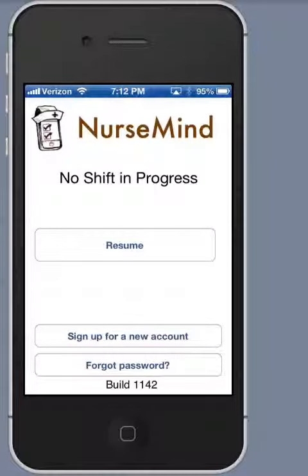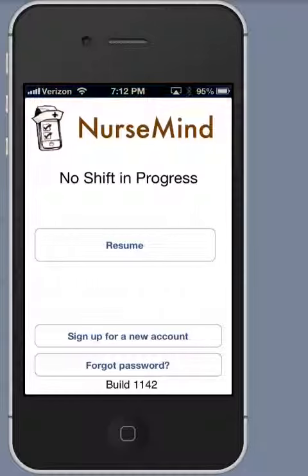Thank you for downloading NurseMind. In this video, we'll learn why and how to join a hospital.